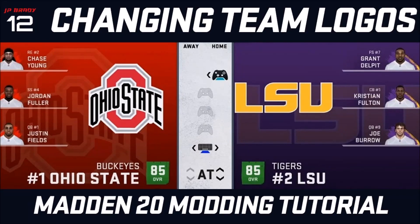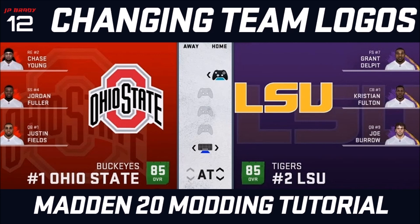What's up guys, it's JPBritty12. Welcome to the first Madden modding tutorial. Today, as you see on the screen, we're going to be learning how to replace team logos in Madden 20 by using Frosty Mods and Photoshop. So let's get started.